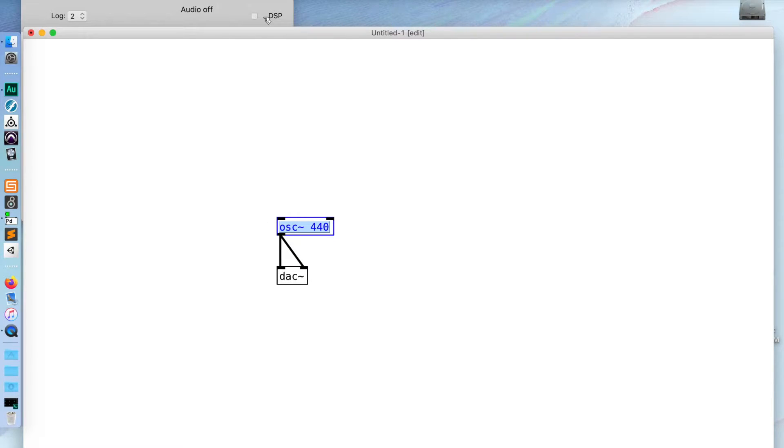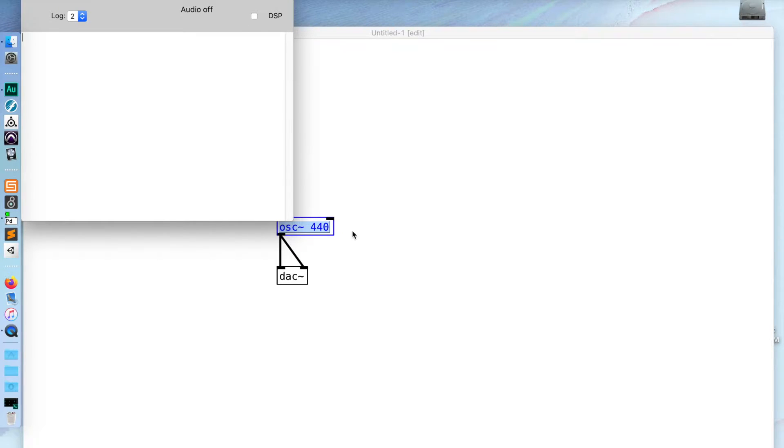Now this is all set to go to my output, but I haven't started my DSP yet in this window. Before I do that — because this will probably be very loud — I'm going to turn down on my mixer, which you can't see. And there's our signal. I'm going to turn that back down.